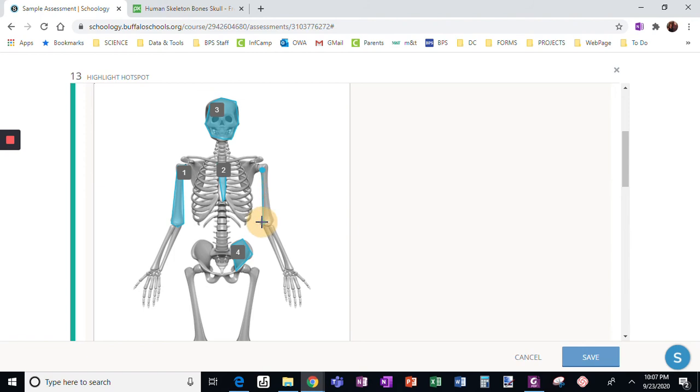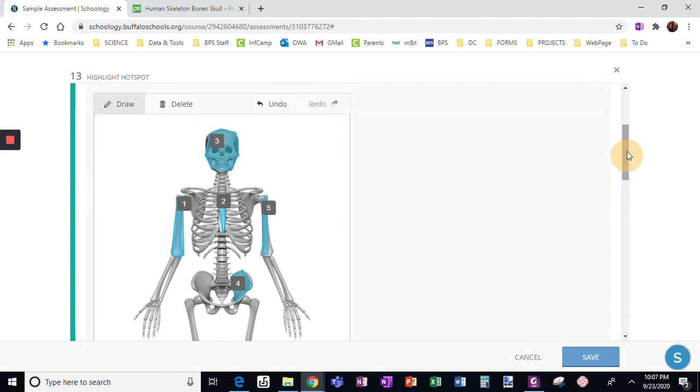But say I do this and realize, oh, I already had this one. I'm going to click on delete, and it's going to take that one away. I can also use the undo feature at any point to take one away.